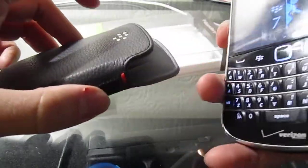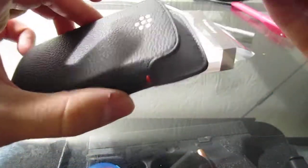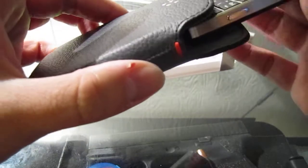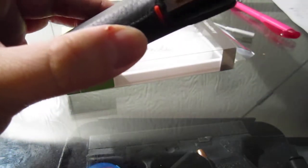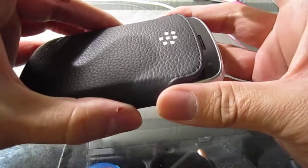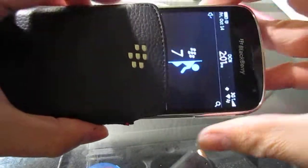But yeah, it has a magnet in it so it will automatically turn off the Blackberry when you put it in. And it will unlock it and turn it on when you take it out.